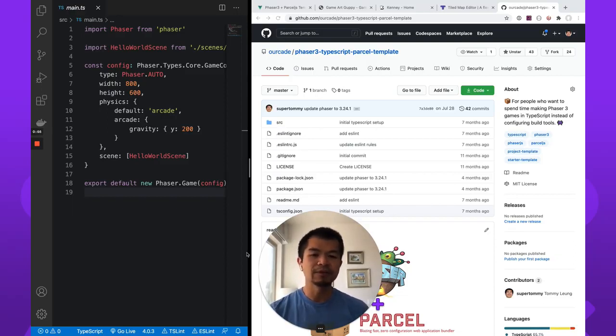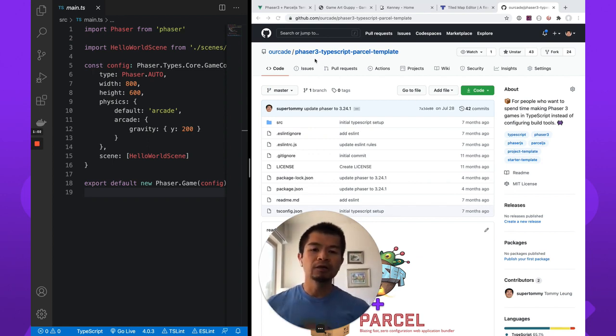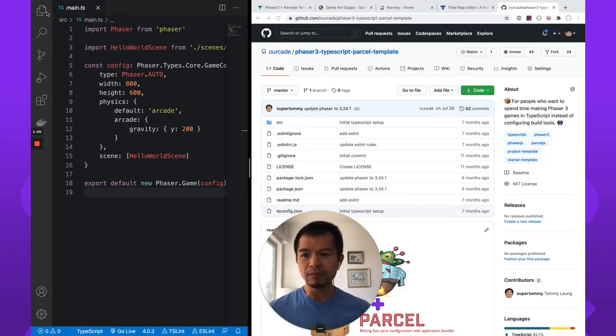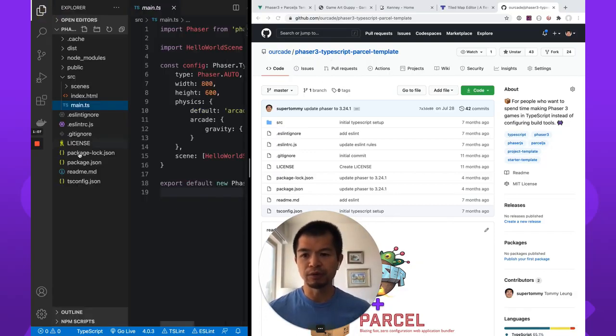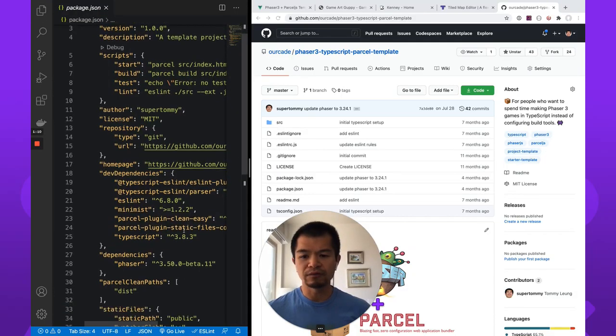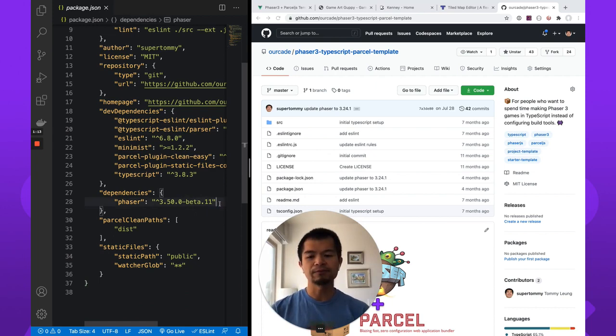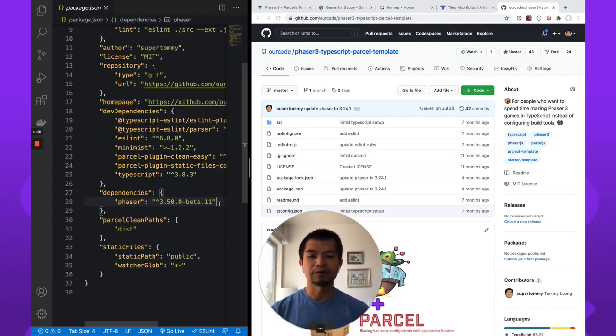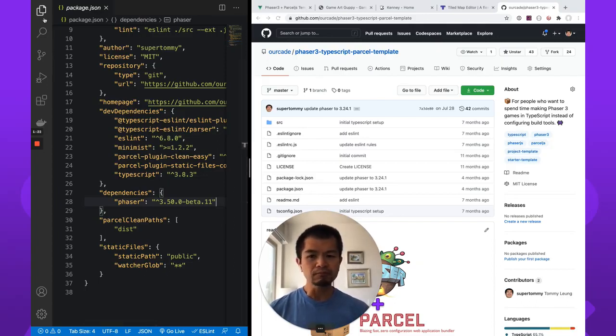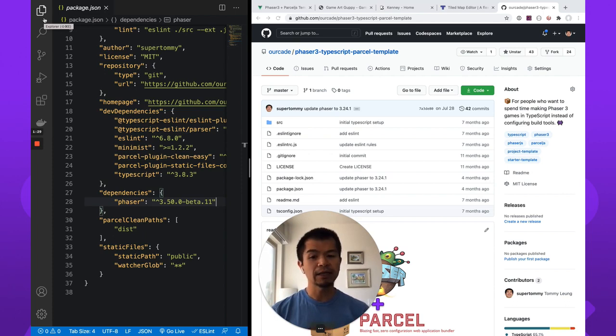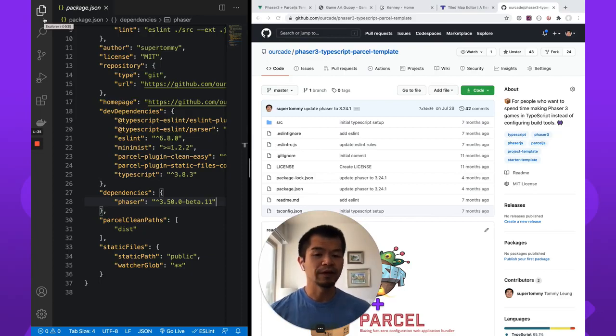Now depending on when you watch this video, Phaser 3.50 may already have been released. It is very soon to come out but not when I'm recording this video. So it may be out by the time you actually see this and if that's the case then just a normal NPM install Phaser will get you 3.50. And we'll have updated our templates here. We're using the Phaser 3 TypeScript Parcel template to bootstrap this project.